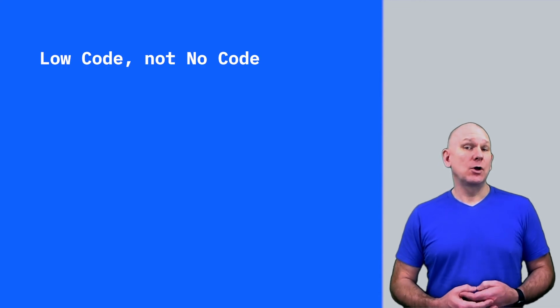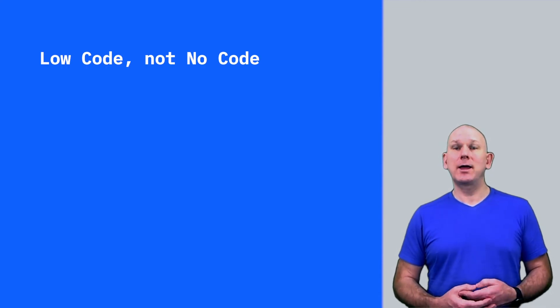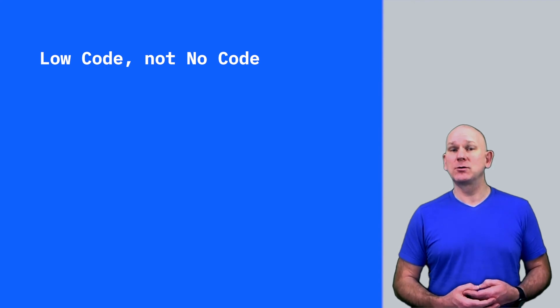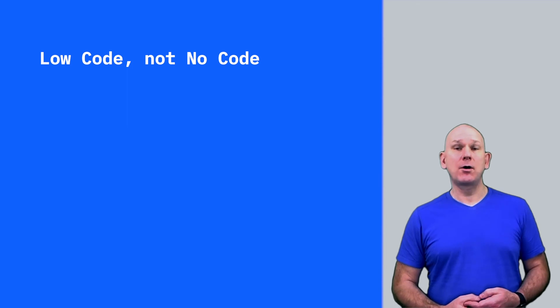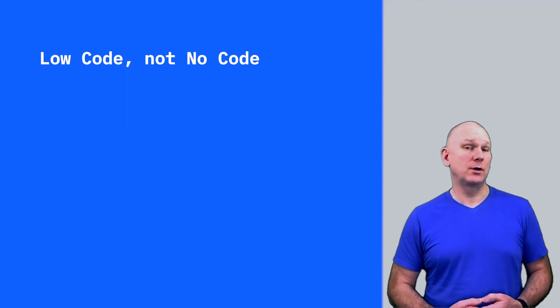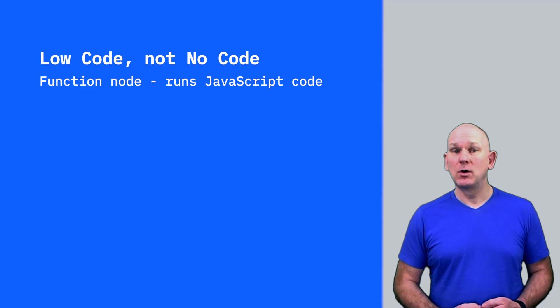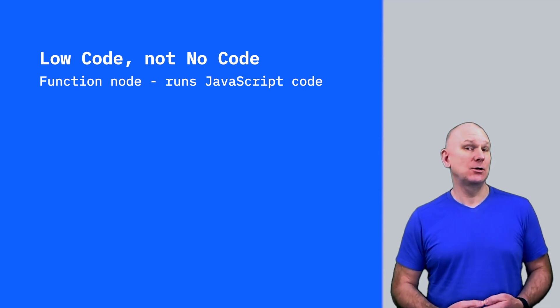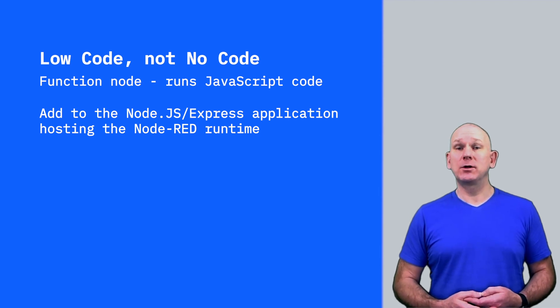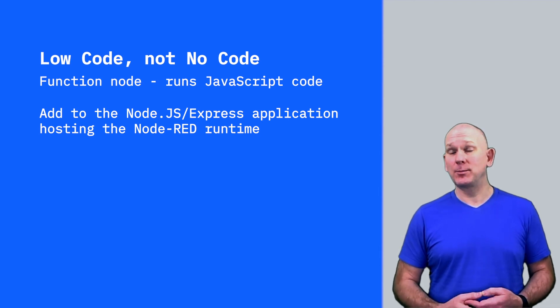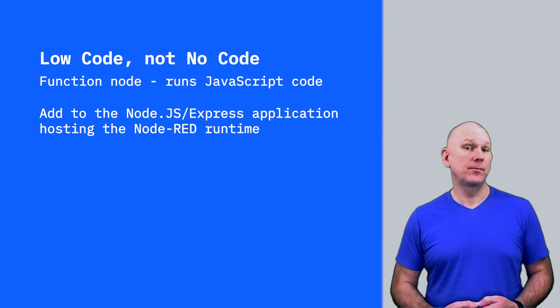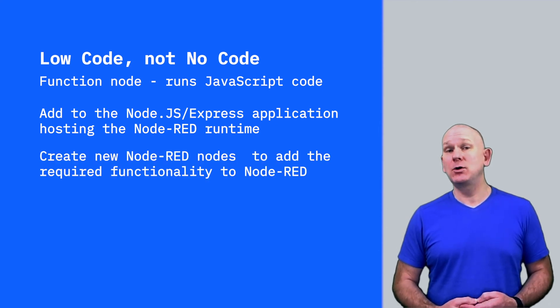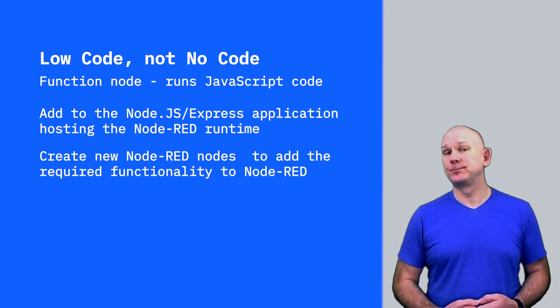Node-RED is low-code, not no-code. So if there isn't a suitable node that provides the required functionality, then you're going to have to write code. There are a number of ways to integrate code within Node-RED. There is the function node, where you can write JavaScript and access any existing Node.js package. You can drop into the underlying Node Express application, which hosts the Node-RED runtime and add code there. Or if appropriate, you can create new nodes to add the needed functionality into Node-RED.